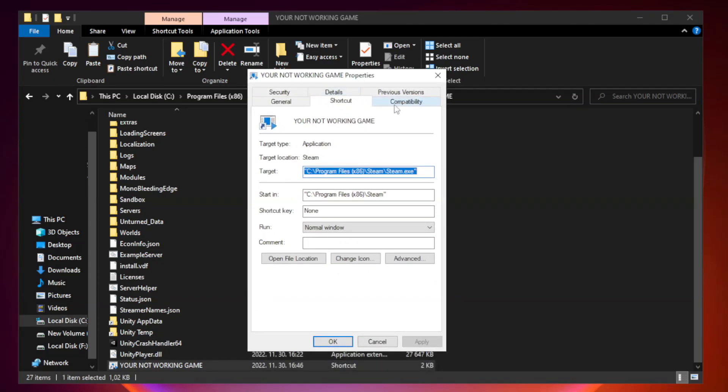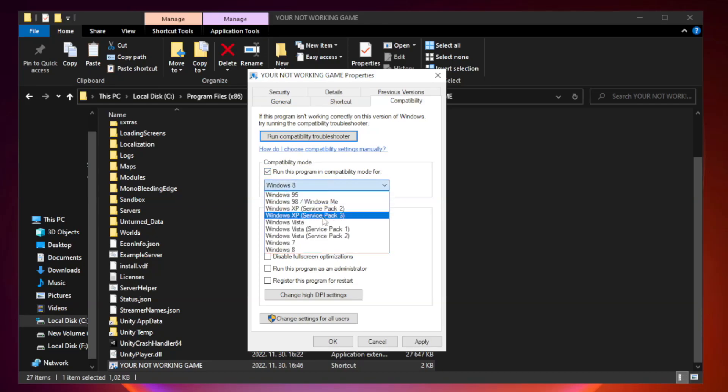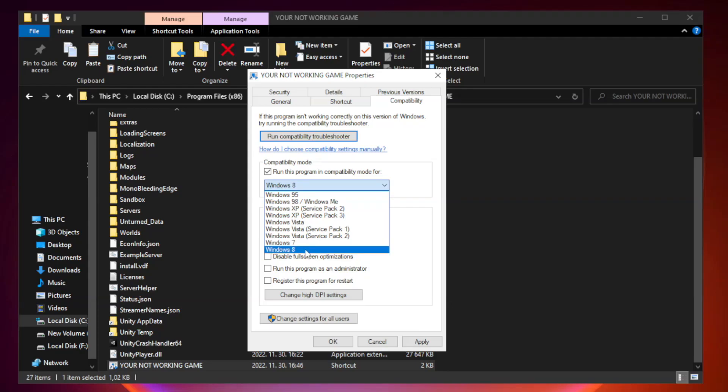Compatibility. Check run this program in compatibility mode. Try Windows 7 and Windows 8.